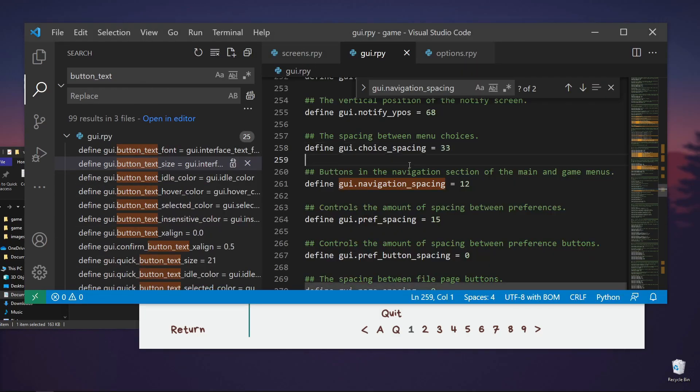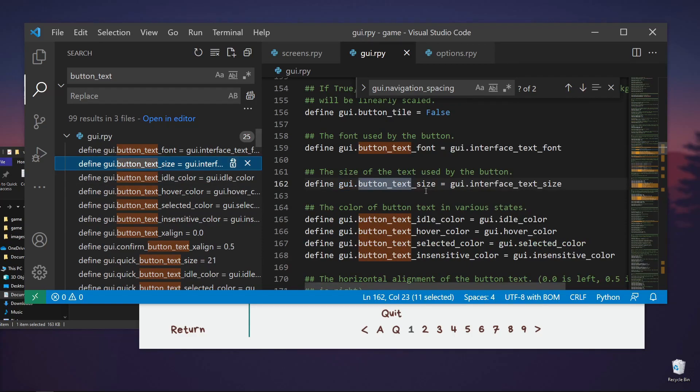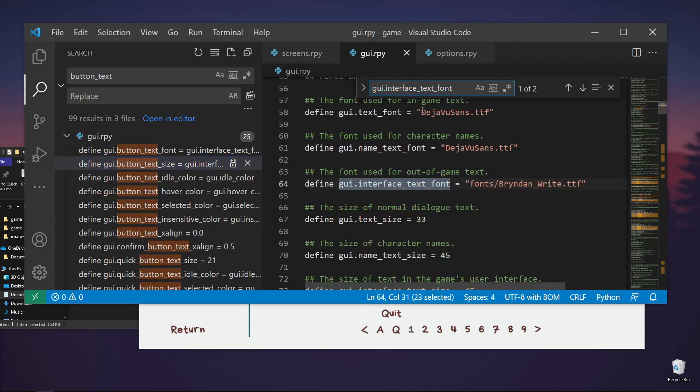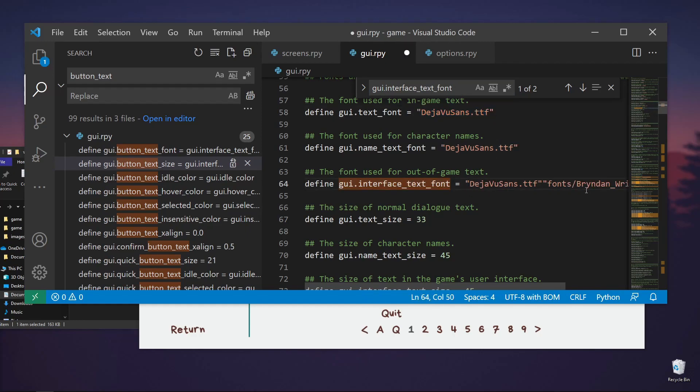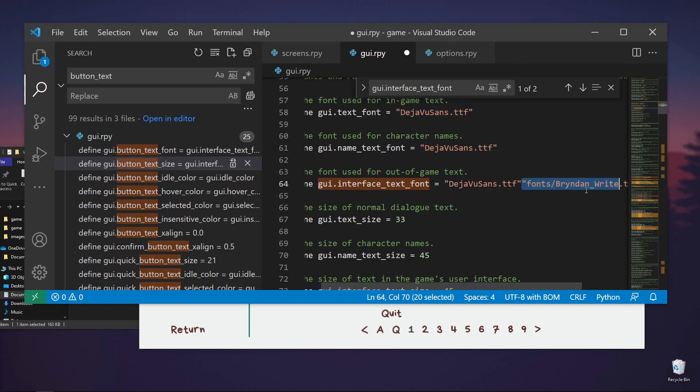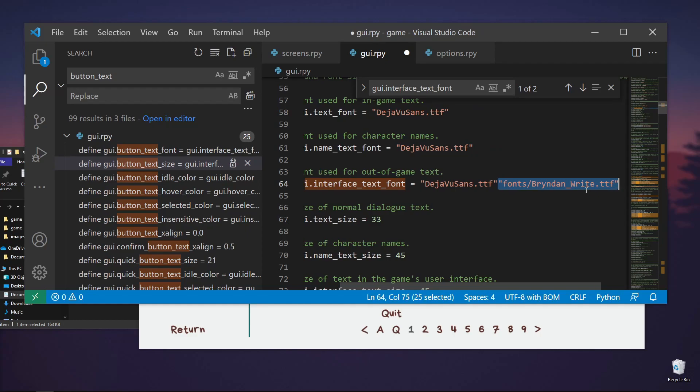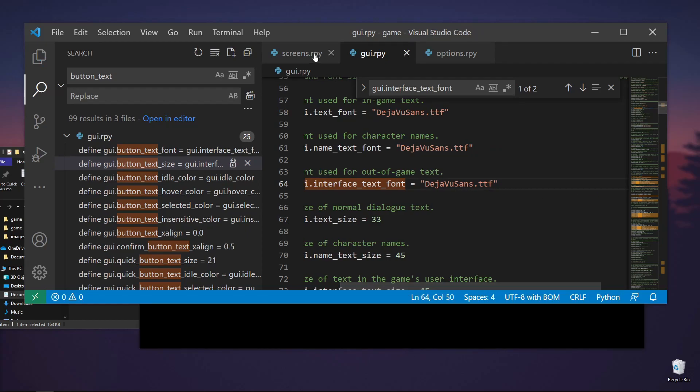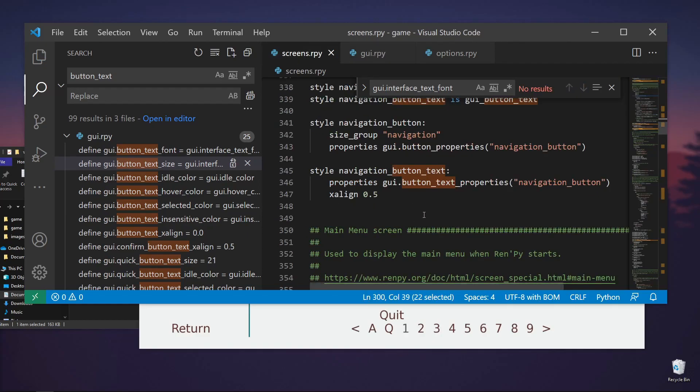So if instead we want maybe just to change the font from this navigation and not really every button, what we should have done was let's go again to the font. Font. And then let's find this. Okay. So it's just Brendan Wright. Let's copy the default and copy this.